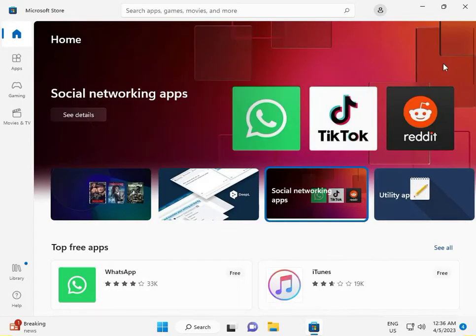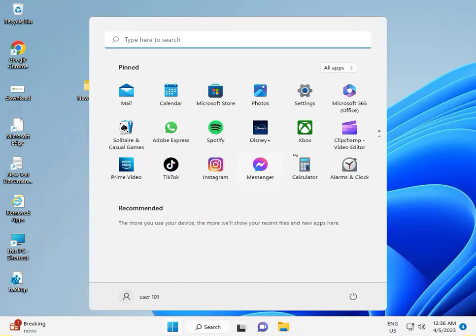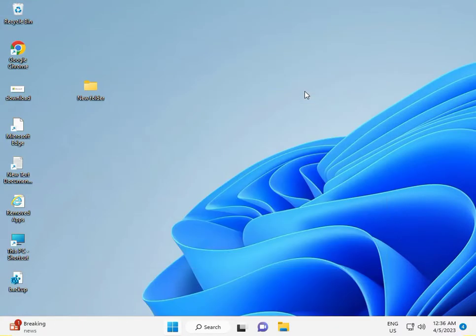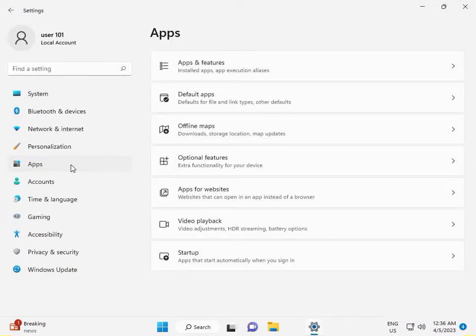Then close that, and again click the Start button, go to Settings, then click Apps, then Apps and Features.